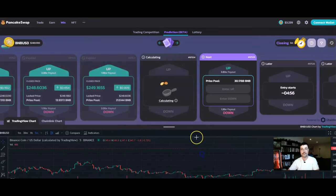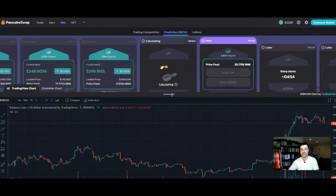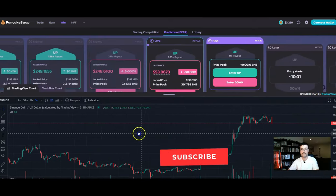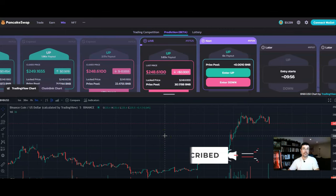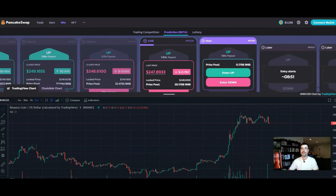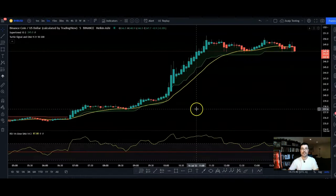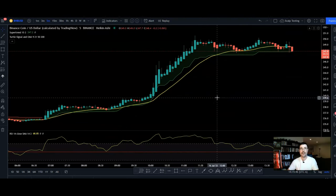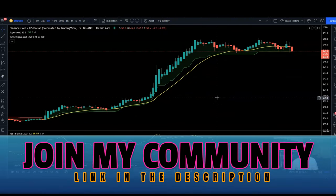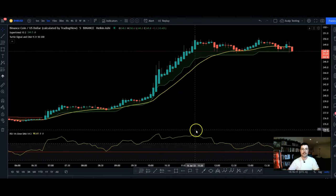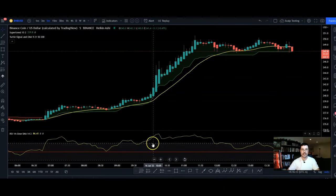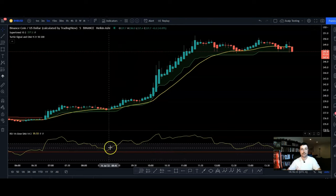Looking at this chart down here, it's pretty squished and hard to really see. I personally like to use the actual TradingView chart. I've got three indicators, and I believe with the free version of TradingView you can use three indicators. The first indicator is RSI.